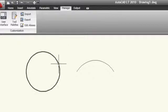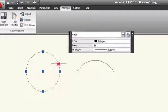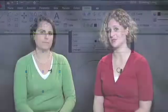Now, when I close the CUI editor and select the circle, the Home tab appears, even though Manage was current before.